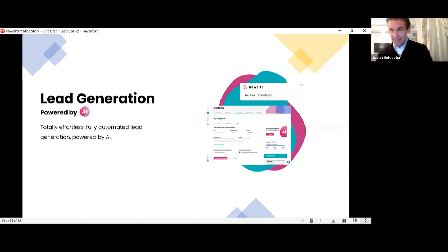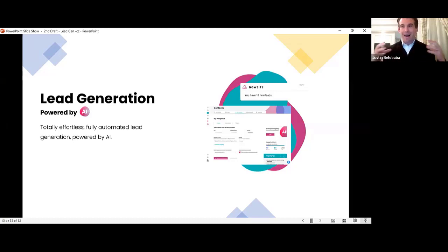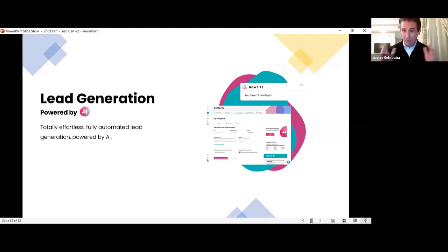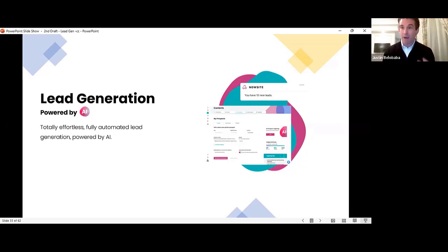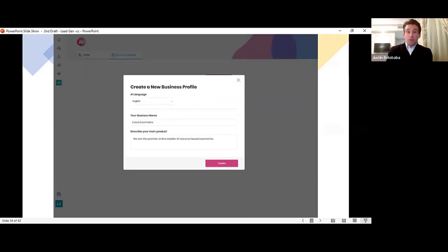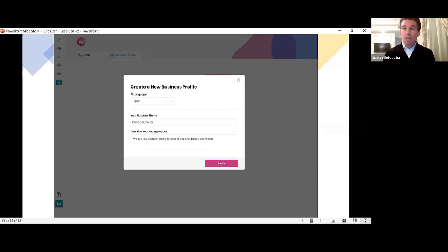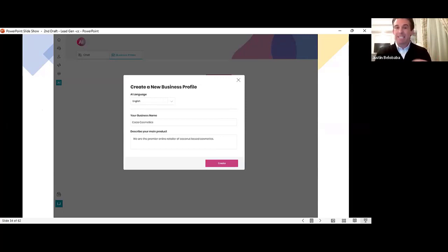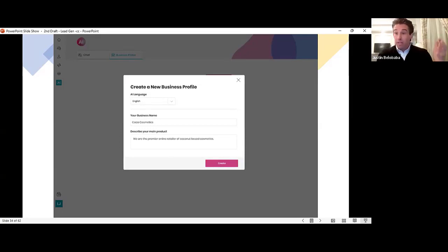So let's just break down what you just saw because it's a lot. There's a lot of really cool stuff packed into that short video. So I want to take you through it now. So first of all, yes, this is totally effortless, fully automated lead gen powered by artificial intelligence. Starts with a new capability in the general chat section.